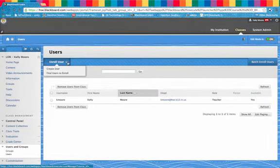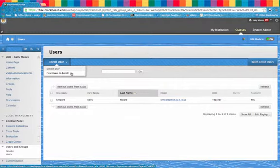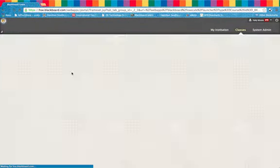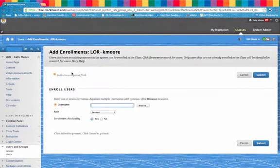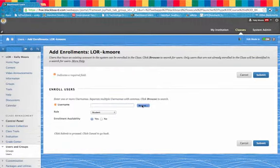Click on Enroll User and choose the second choice of Find Users to Enroll. If you know the teacher's username, which is the first part of their email, you can simply type it here or you may browse.